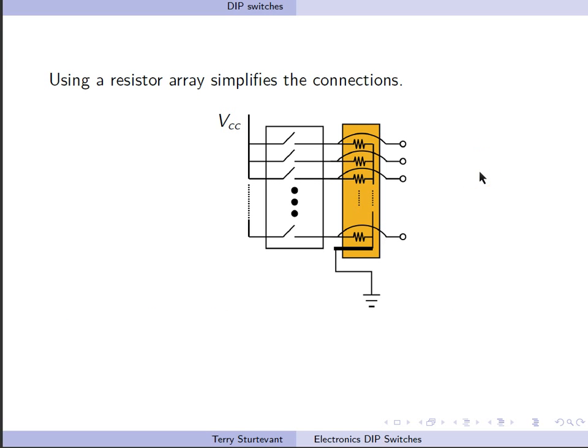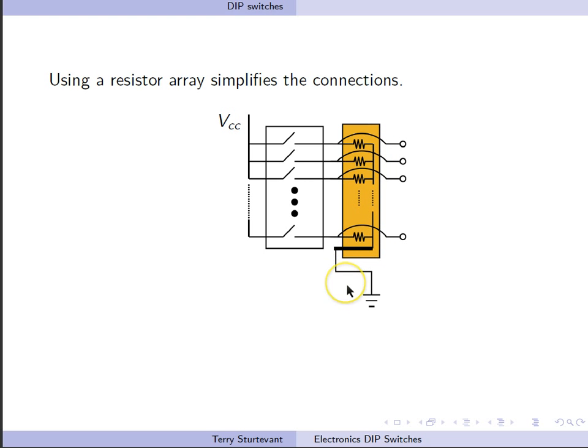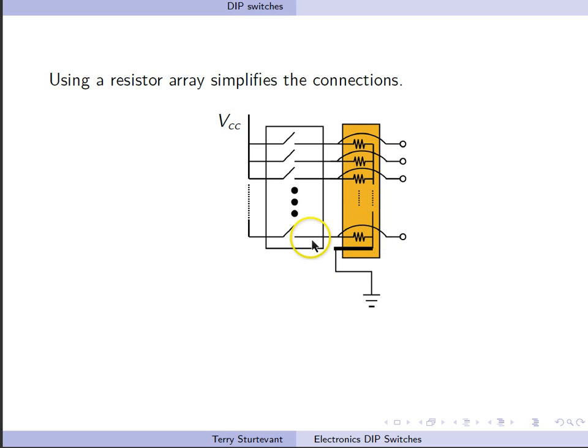If we use a resistor array, it makes it easier because we have a lot less connections to make. So here we have a resistor array, and since this end of all of these resistors is tied together to the common pin, there's a whole bunch of connections we don't have to make. Notice that where we're taking our output is from this point where the switch and the resistor array meet.